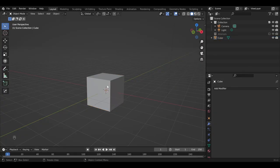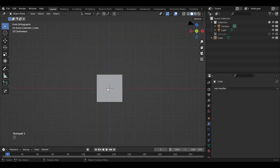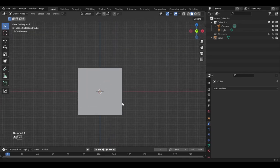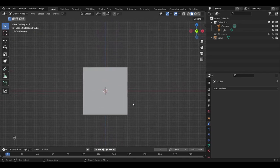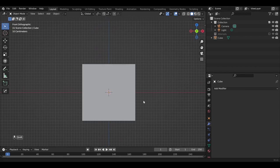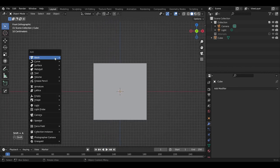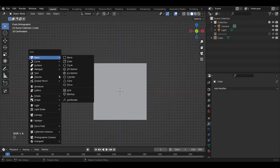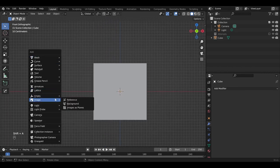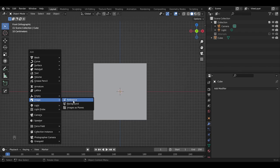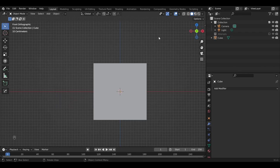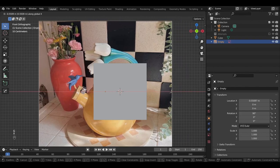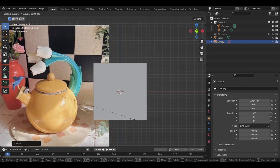Okay, here we are in Blender. This is pretty much the default scene you get when you open Blender. First things first is adding our reference image. So shift A, go down to image, select reference, navigate to your reference image, and just import it.